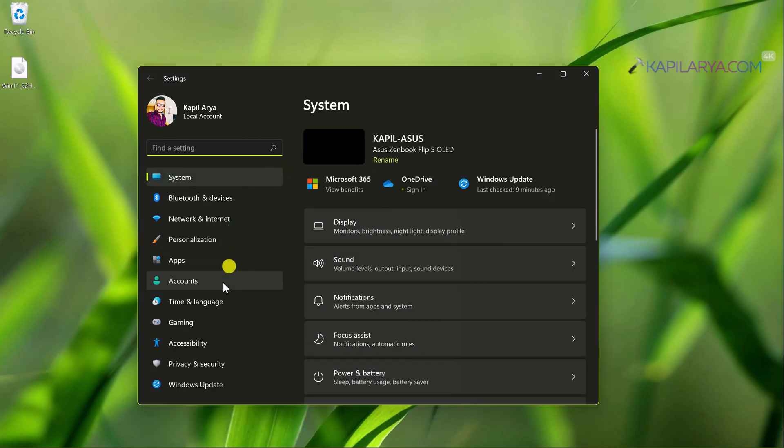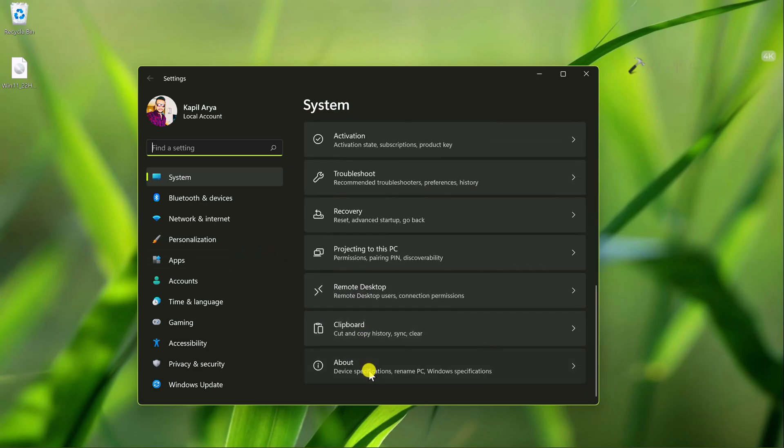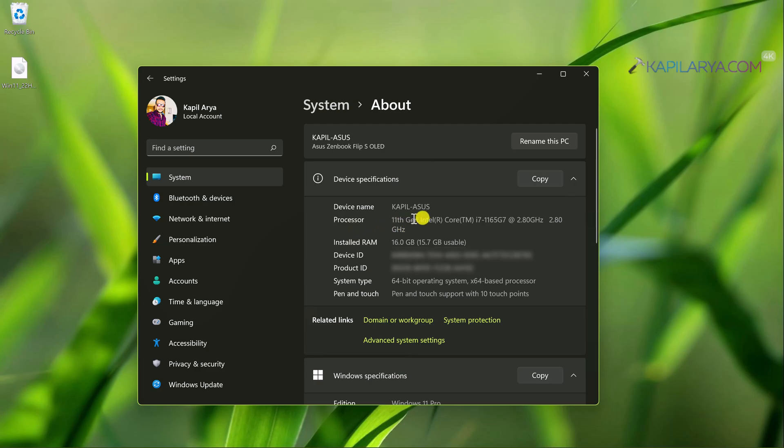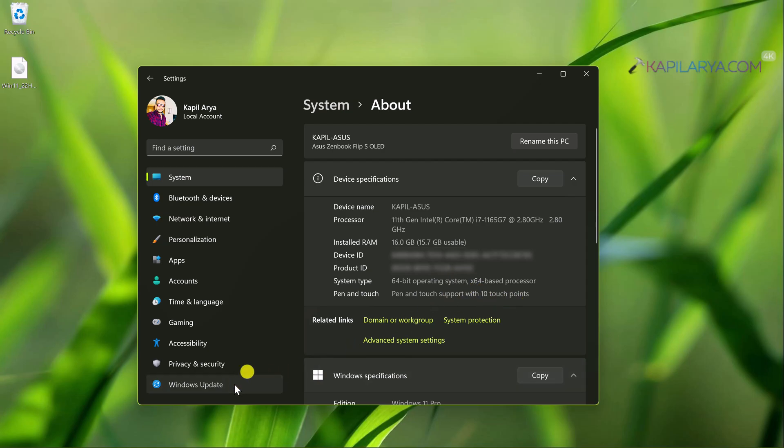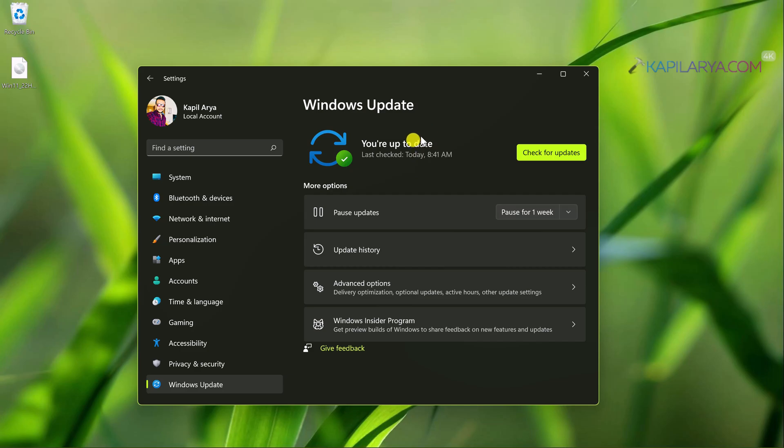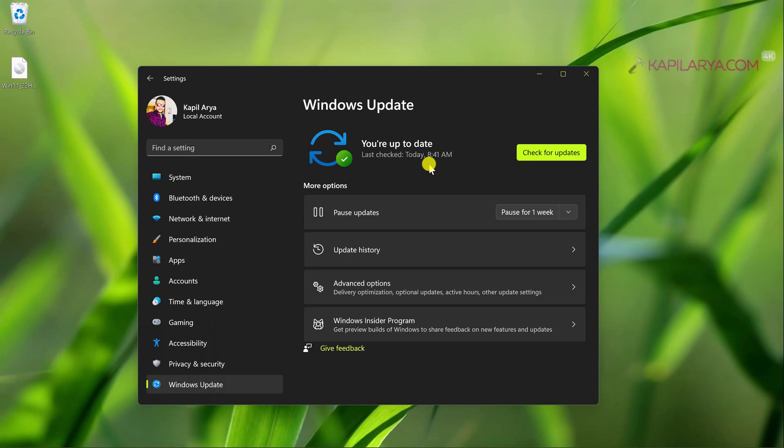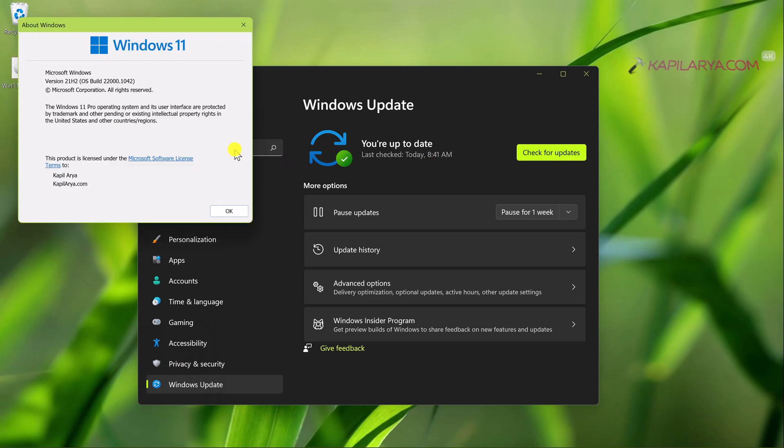This is a fully compatible system according to Windows 11 system requirements. If I go to the About section under Settings app, you can see that this is an 11th generation processor, RAM is installed, there is plenty of RAM installed, and every requirement has been fulfilled.